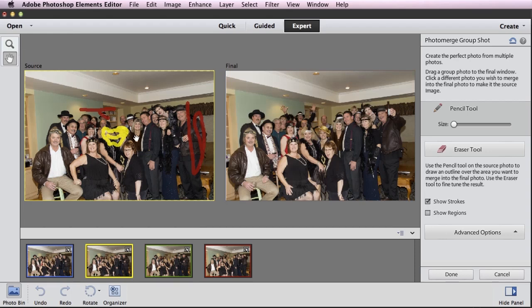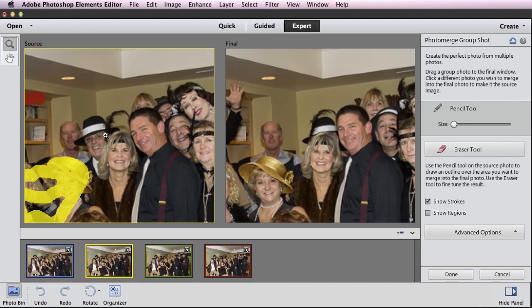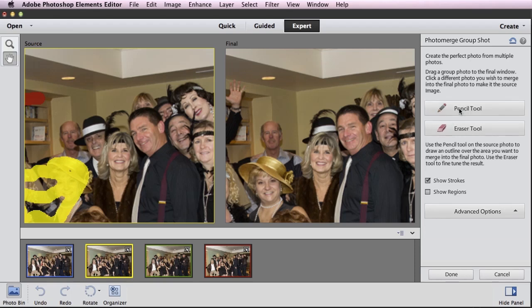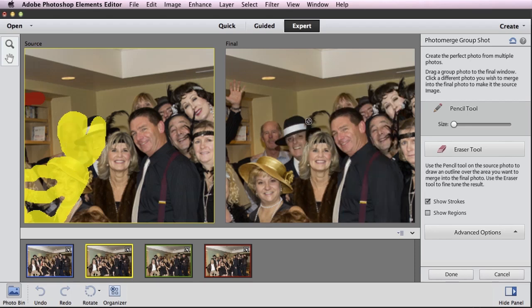This guy right here — in our yellow image we can see his face, but in our blue final image we can't see his face; he's hidden behind this other lady. Let me zoom in so you can see what's going on. There he is — we want to be able to see him in our final. So make sure your pencil tool is selected and just paint over him. We'll paint a little more yellow here, and you can see he pops out of the image and suddenly we can see him.